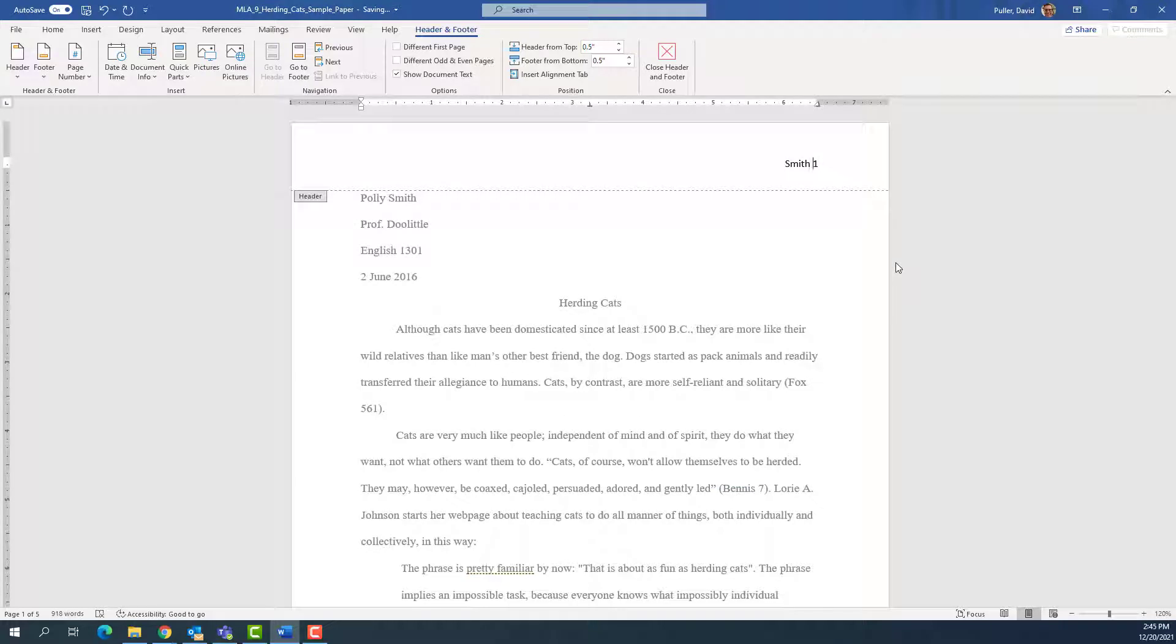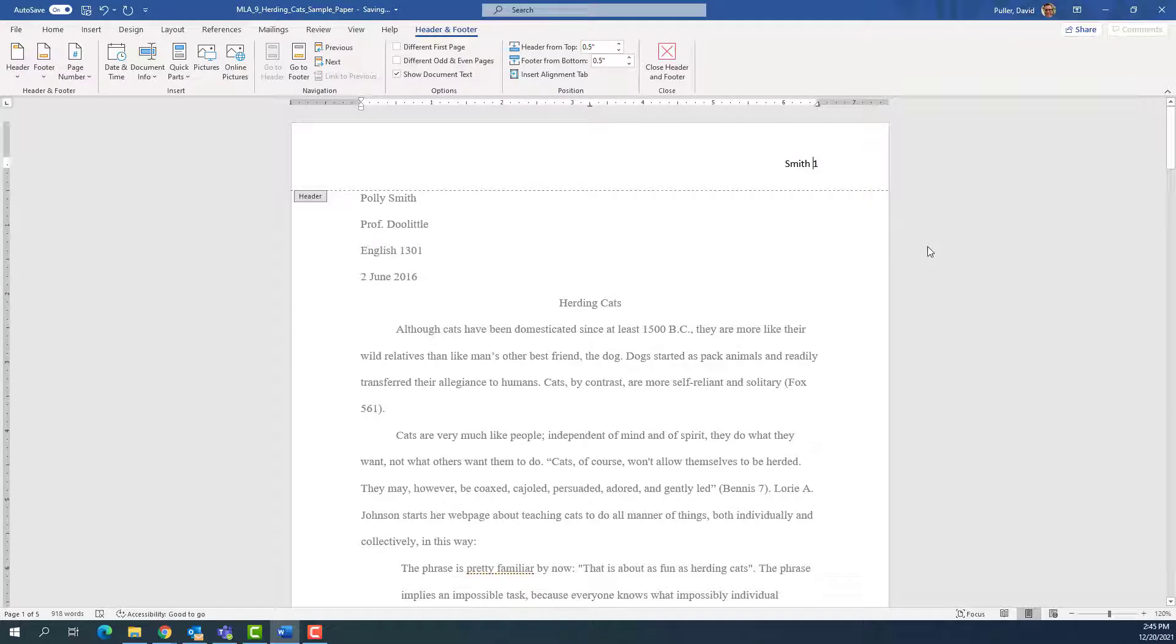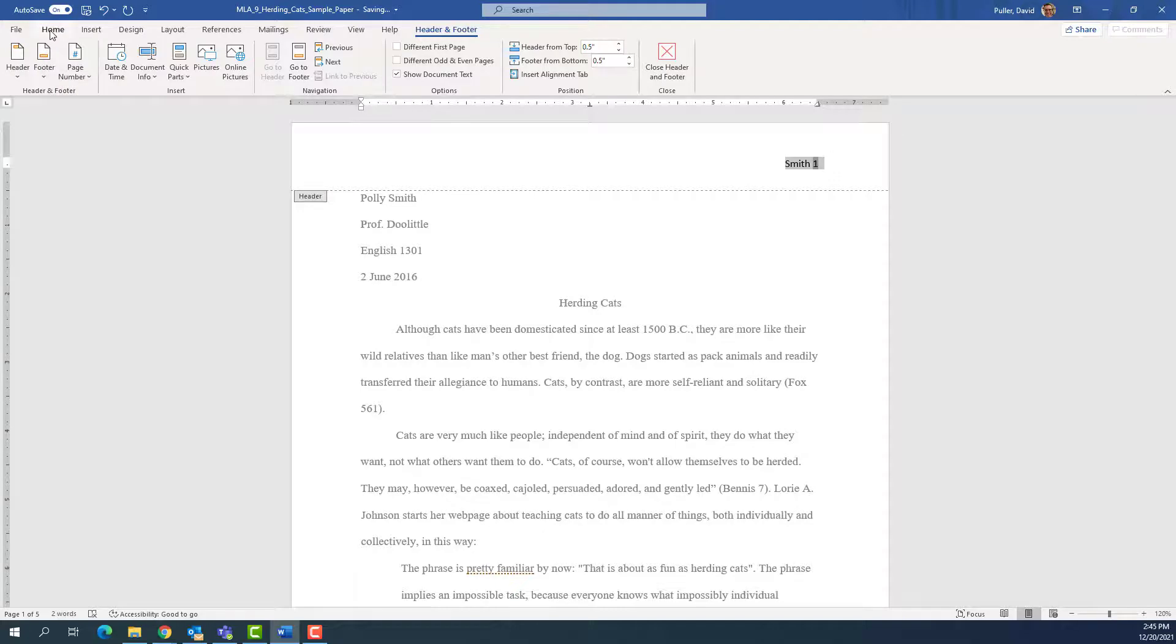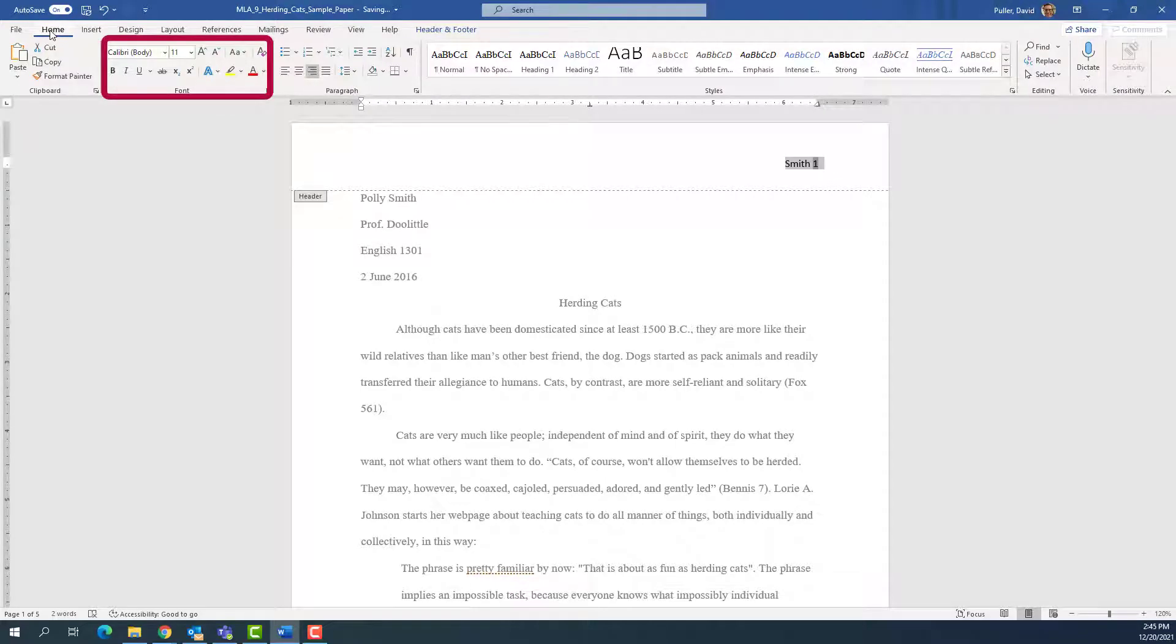Make sure that your page numbers have the same typeface as the rest of the document. For example, these page numbers here are in Calibri, but the rest of the document is in Times New Roman. So I'll highlight the page numbers, go to Home, and under Font, select Times New Roman.